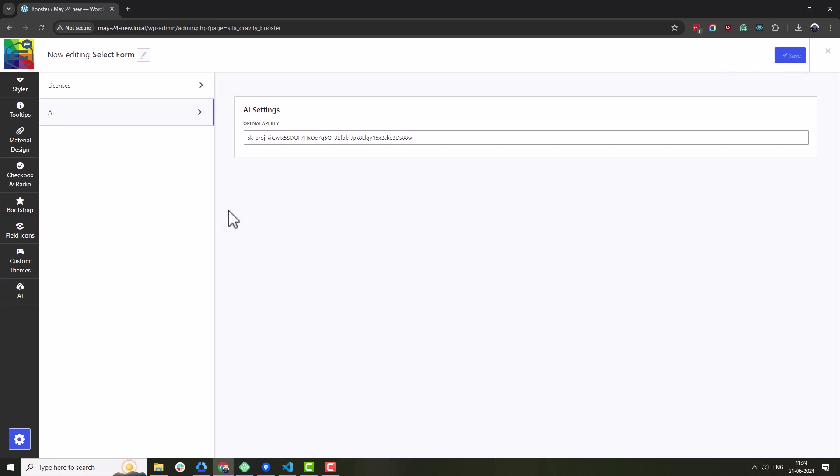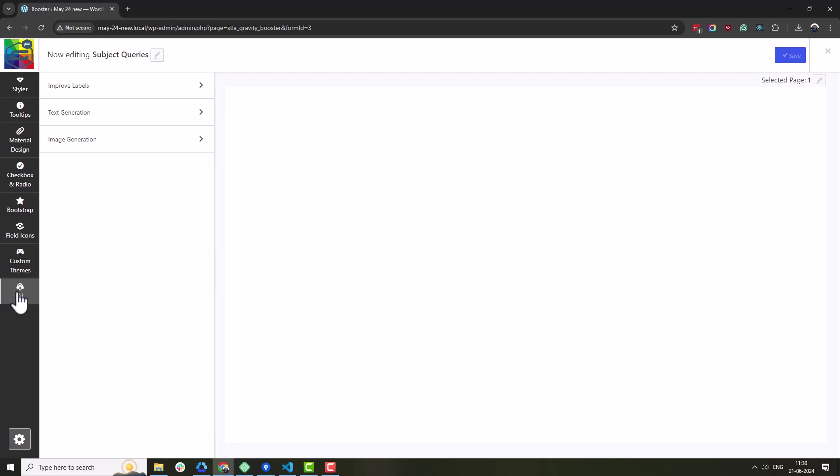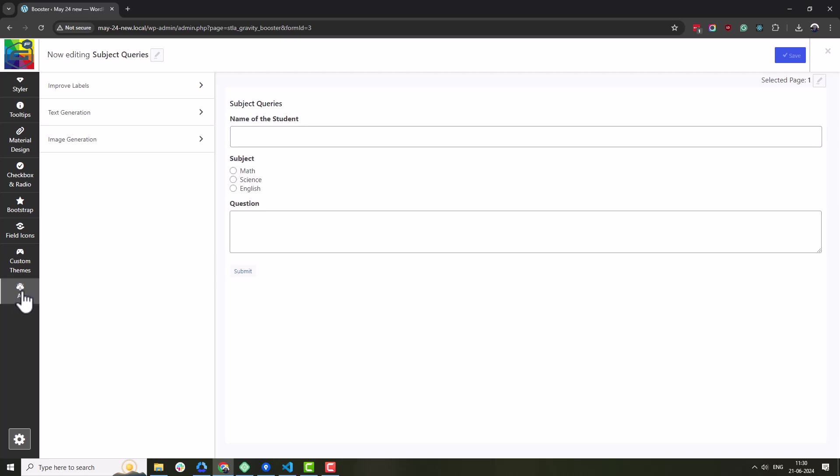Next, let's configure the text generation settings. Head over to the AI panel and then click on the text generation section.